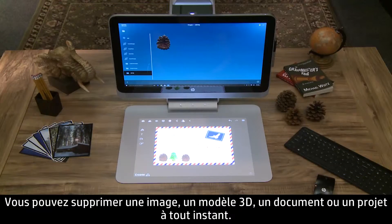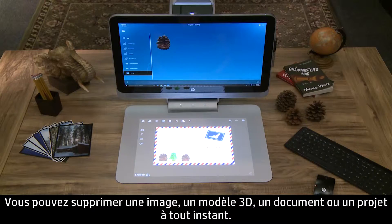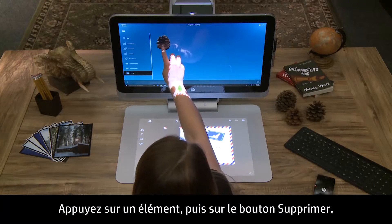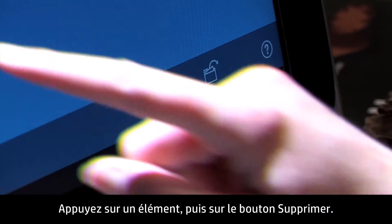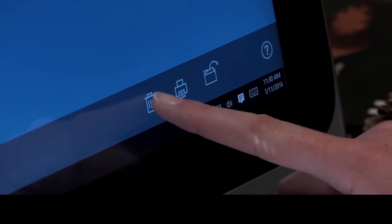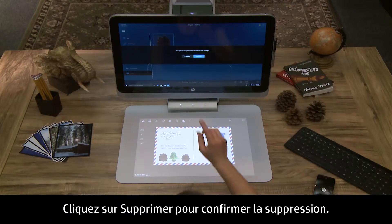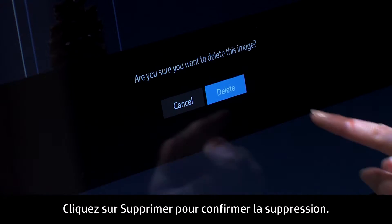You can delete an image, 3D model, document, or project at any time. Tap an item, then tap the Delete button. Touch Delete to confirm the deletion.